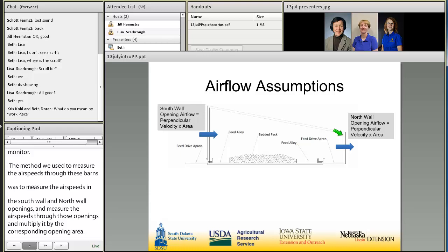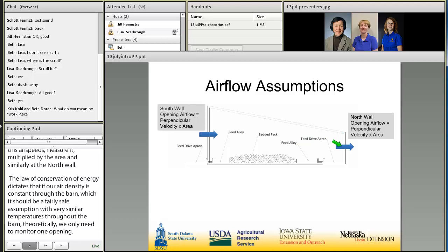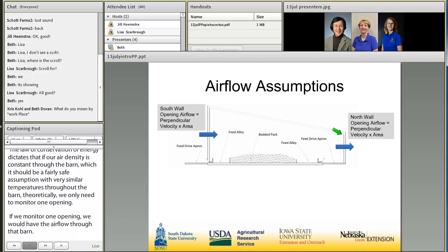The law of conservation of mass dictates that if our air density is constant through the barn — which is a fairly safe assumption given similar temperatures throughout — theoretically we only need to monitor one opening to have the airflow through that barn. However, we did go ahead and measure the airspeed and airflow through both the south wall and north wall openings to evaluate this assumption.